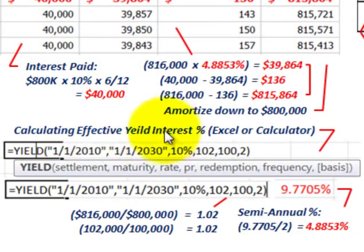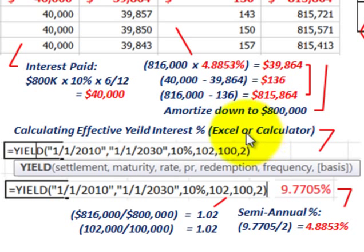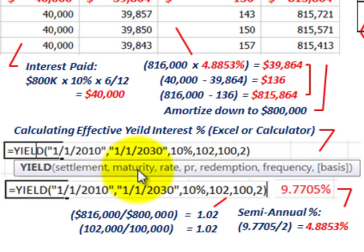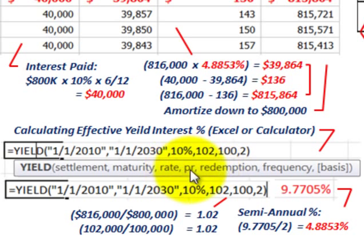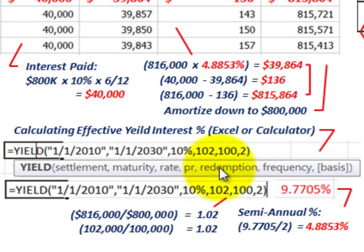Calculating the effective yield interest rate — I'm going to use the Excel function, though you can use a financial calculator. We work with the yield function and have to determine the settlement date, which is the date we actually buy or sell this bond, and then the maturity date — in this case, 20 years out. The rate on this bond is 10%. Then we have to determine the purchase price and redemption price in terms of 100, and the frequency, which is semi-annual.